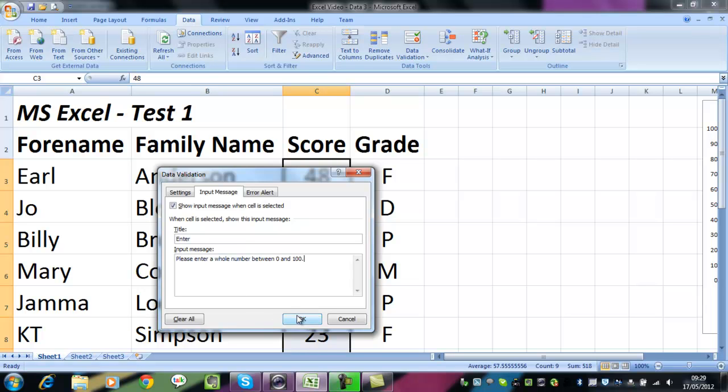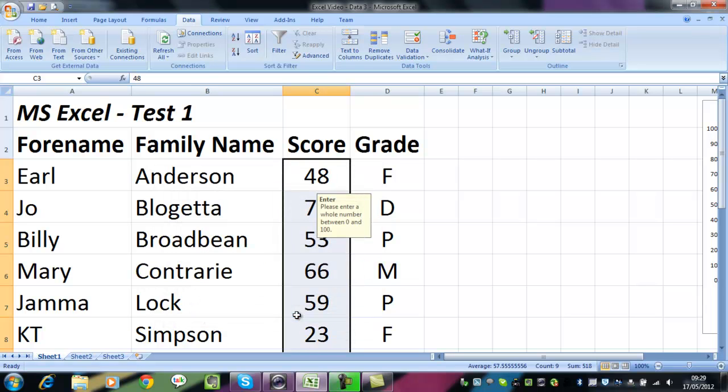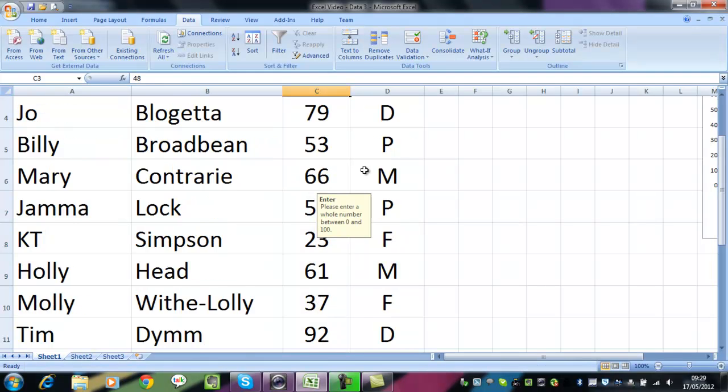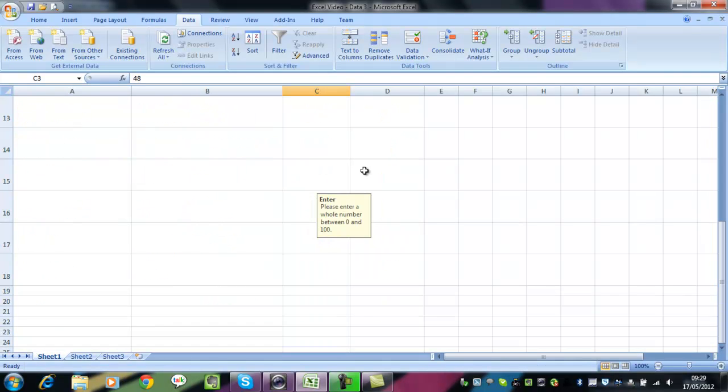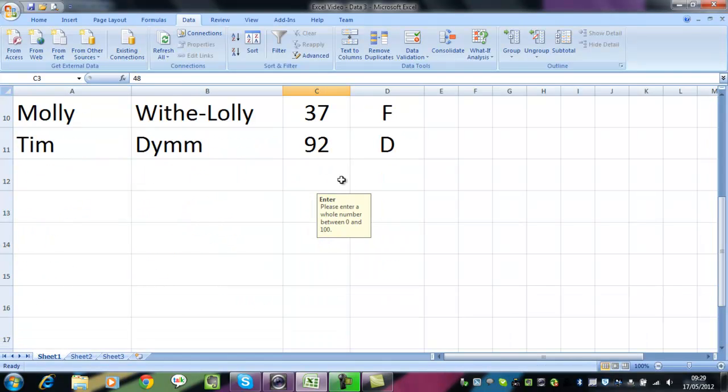If we click on OK now, we've entered some data, and as you can see, the text it displays is Please enter a whole number between 0 and 100. The user now knows exactly what they can and can't enter.